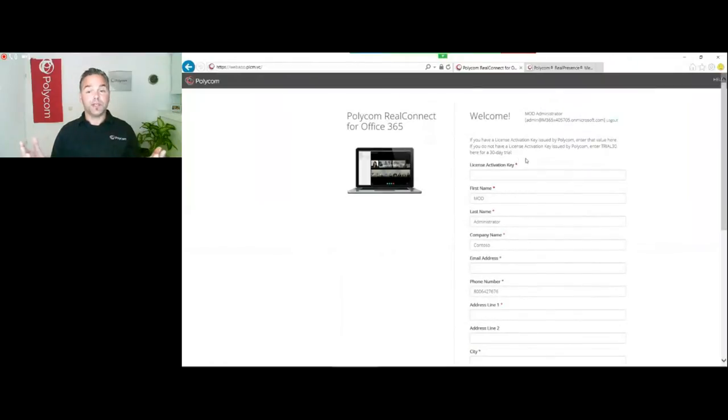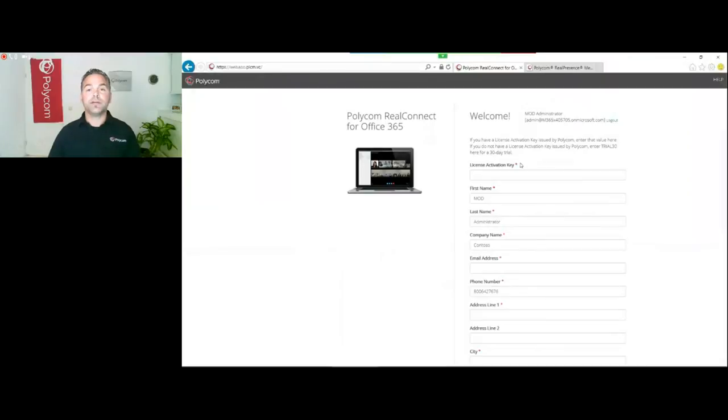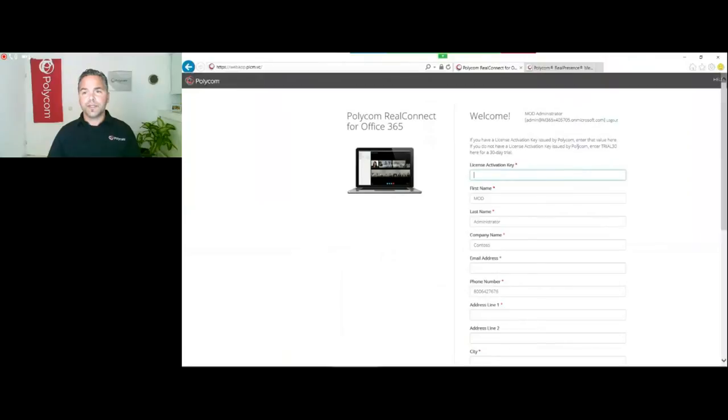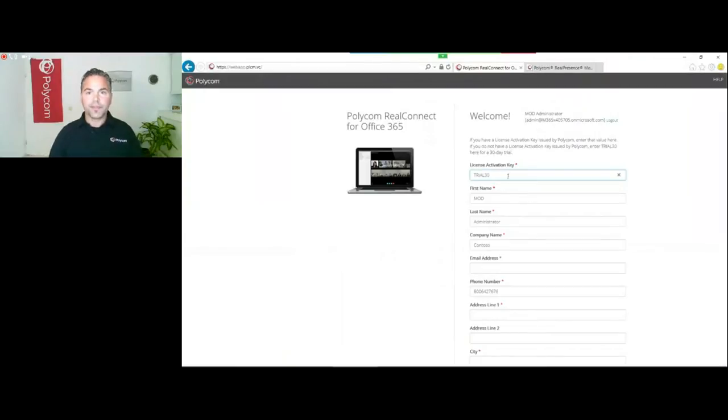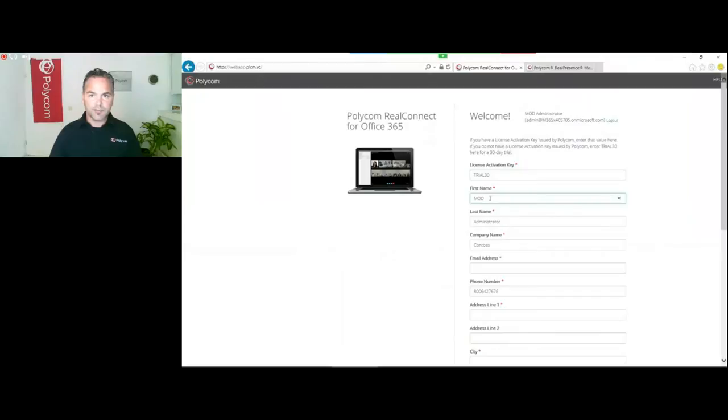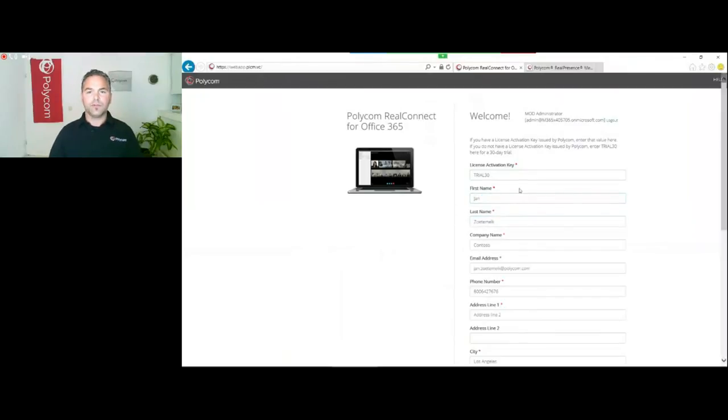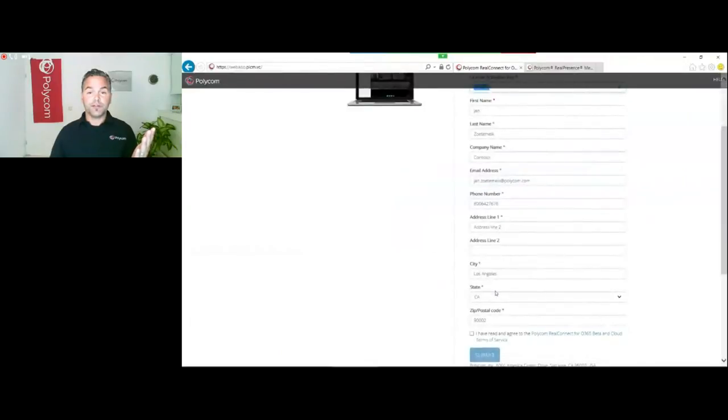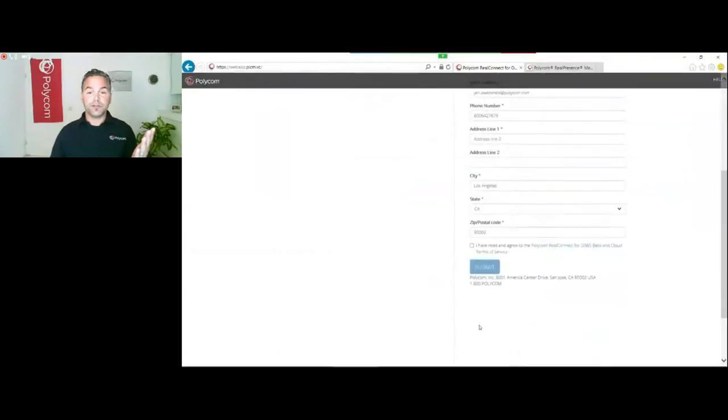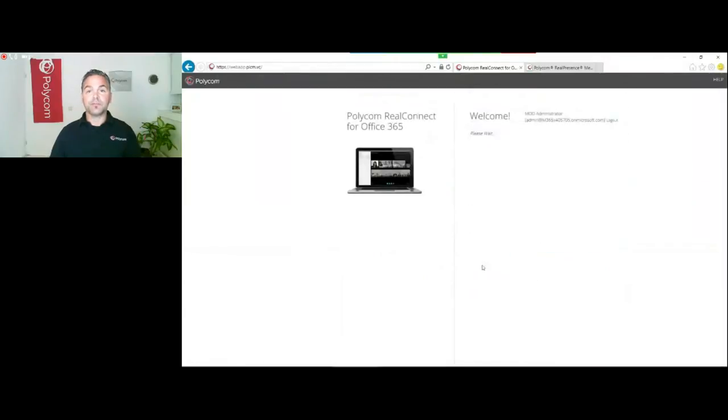Now you see here the portal where you can fill in all the information. Because Polycom is now a Cloud Solution Provider, you can start the 30-day trial. What you do here is enter TRIAL30 to start the 30-day trial. Fill in your first name, last name, and all the information including the TRIAL30 code. Accept the agreement and click on submit.